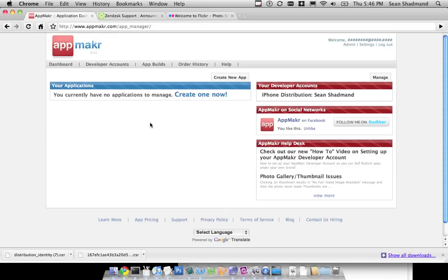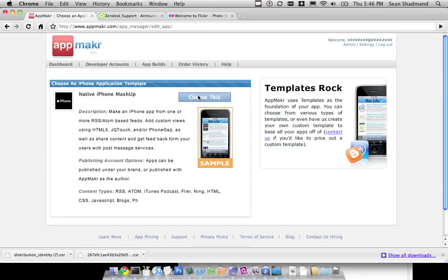We call this process creating your application prototype. It's a web simulator-based process that allows you to figure out what you want to put into your native application. Right now we only have one for iPhone, which is a native iPhone mashup.